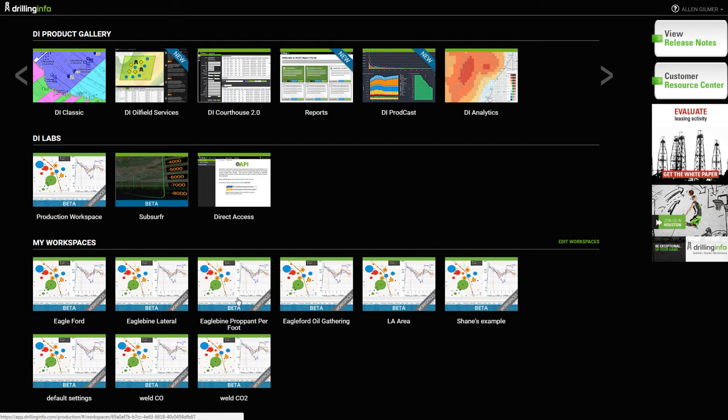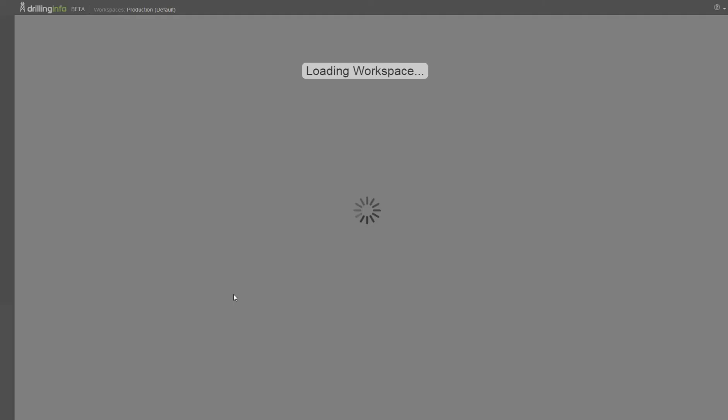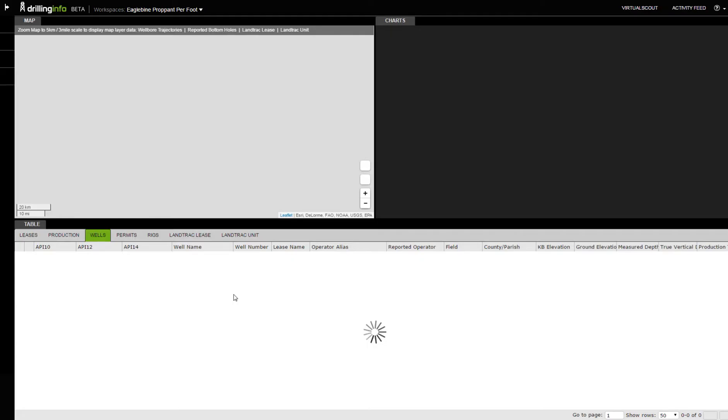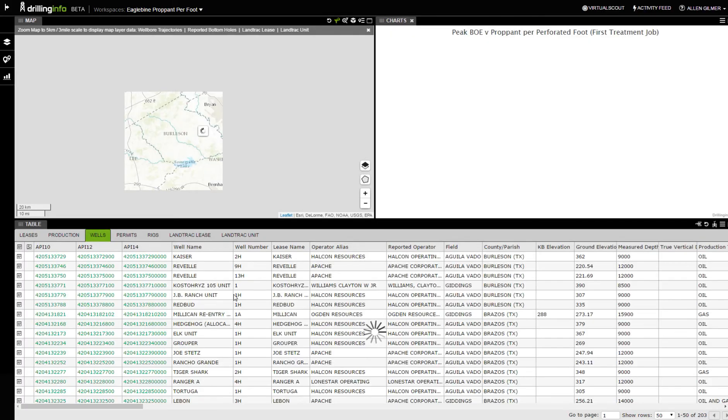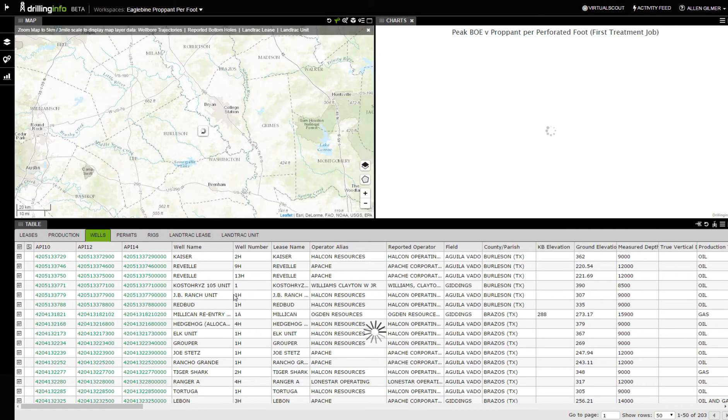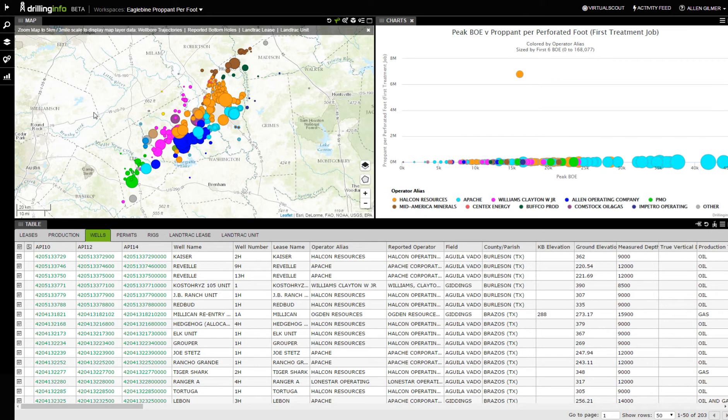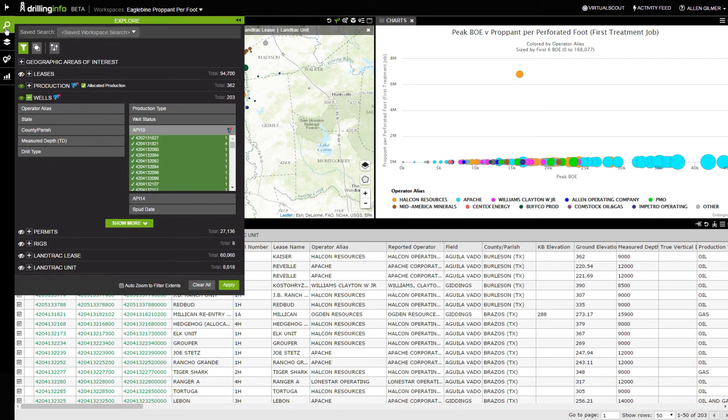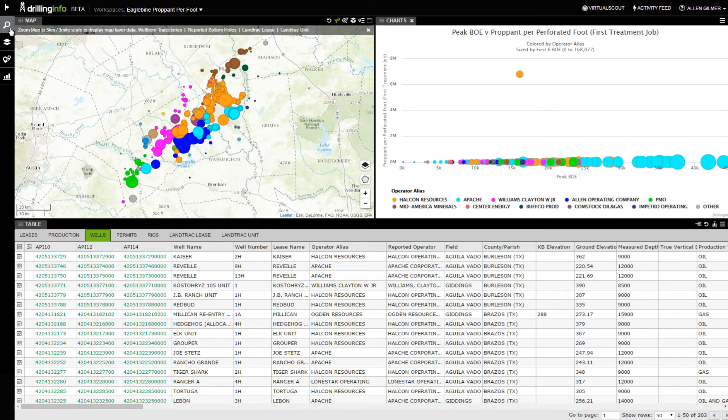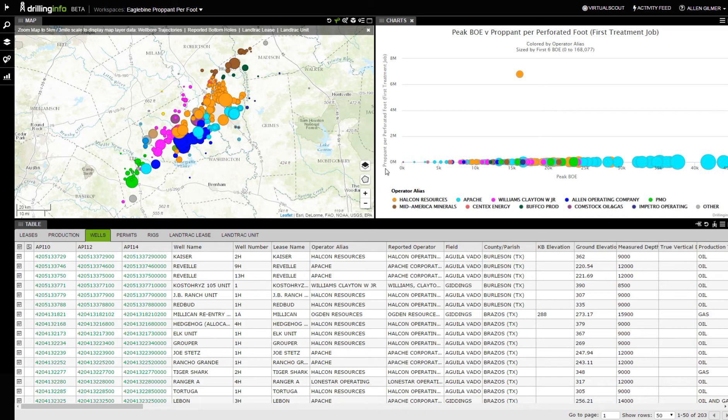Now let's do a little bit more work on this. I'm going to look at the Eaglebine at the propping per foot level. The last things we looked at, we were kind of attaching from the production space. In this case right over here, we're doing both production and wells. I'm throwing wells in here because we have a lot more detailed completion information. I'm able to do some cross-referencing here. This is peak barrel of oil equivalent relative to the propping per perforated foot.